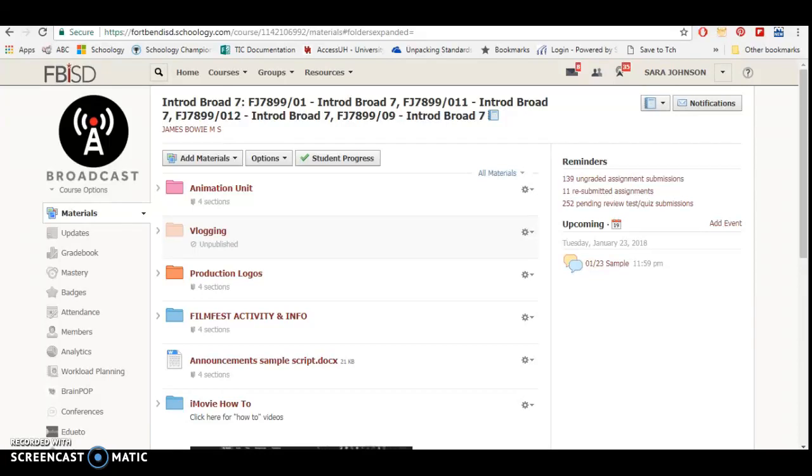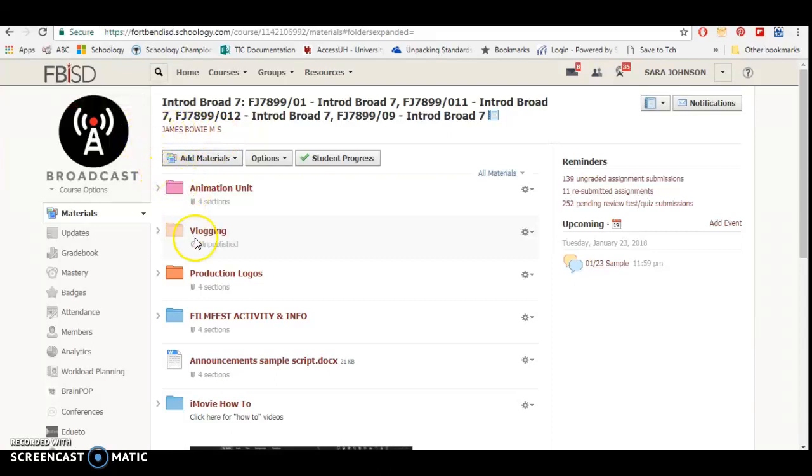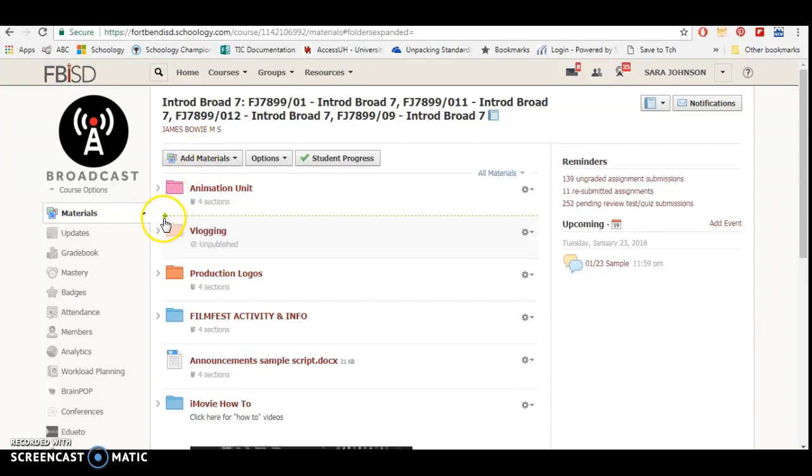To create an assignment for your Skyward account inside Schoology, the first thing you have to do is add a material that is going to be graded. Instead of pressing add materials, I can actually put that material anywhere I want, pressing this green plus sign.